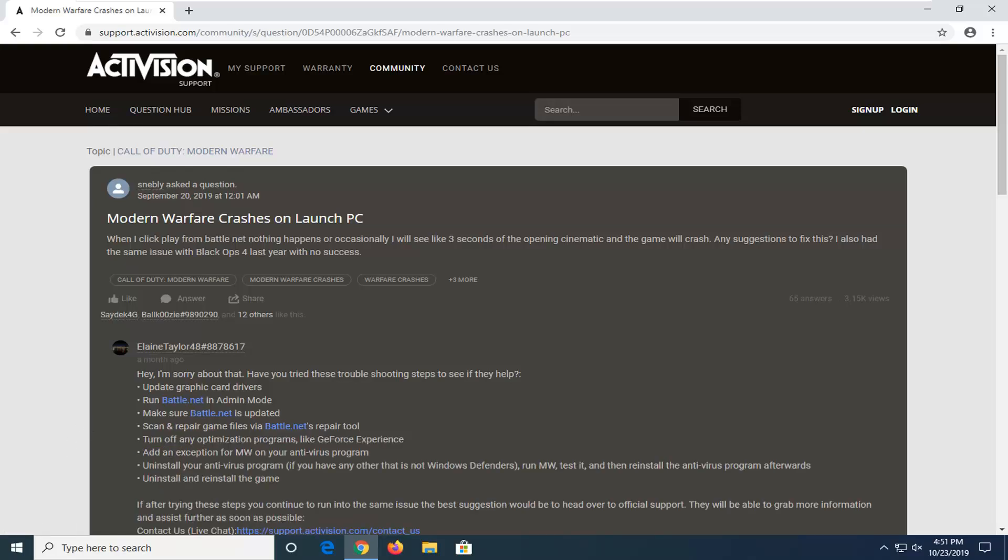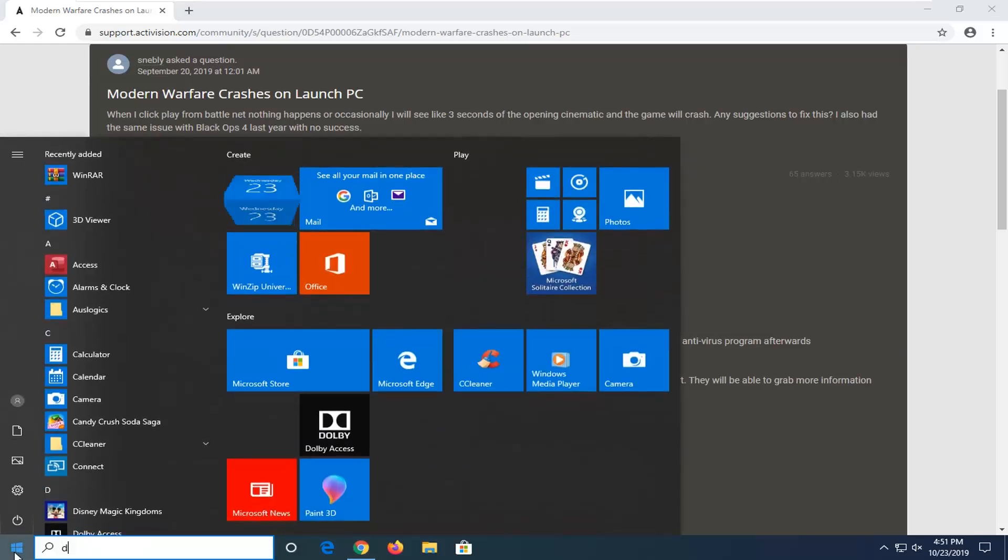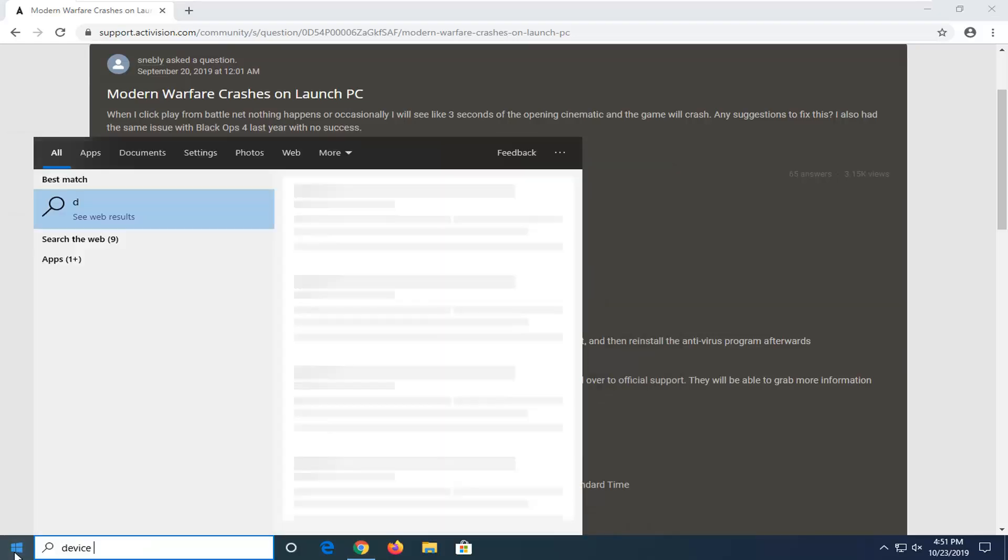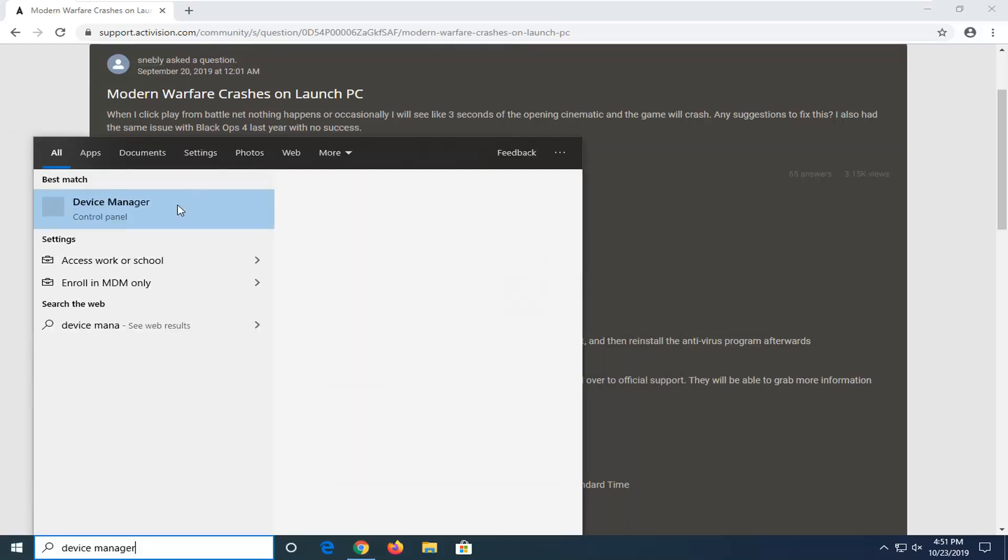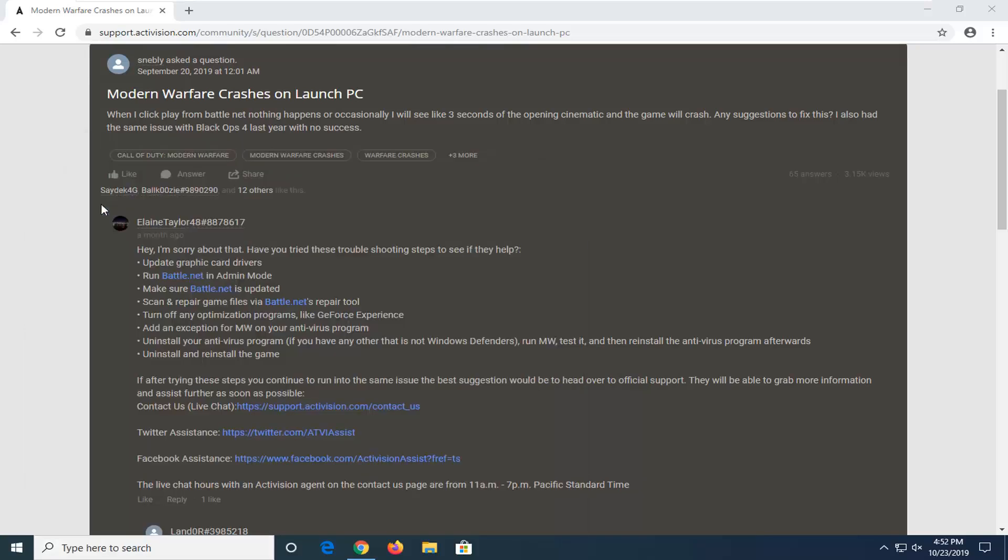The first thing they suggest is to go ahead and update the graphics card drivers. In order to do that, just open up your start menu, type in Device Manager. Device Manager should come back, so go ahead and left-click on that to open it up.